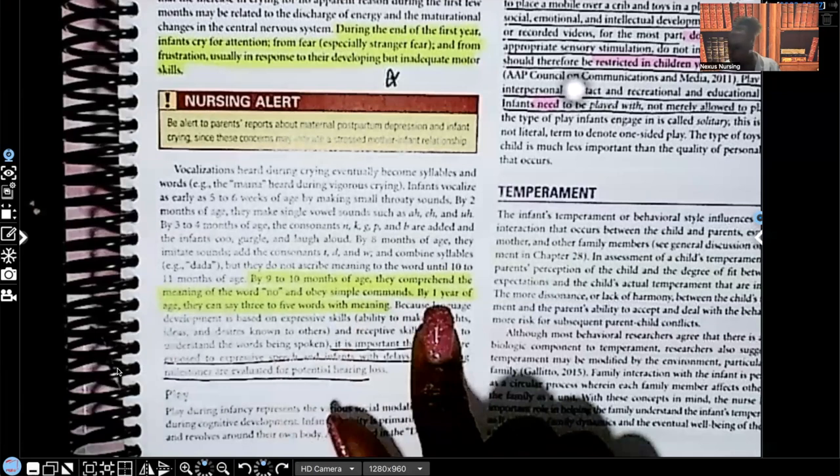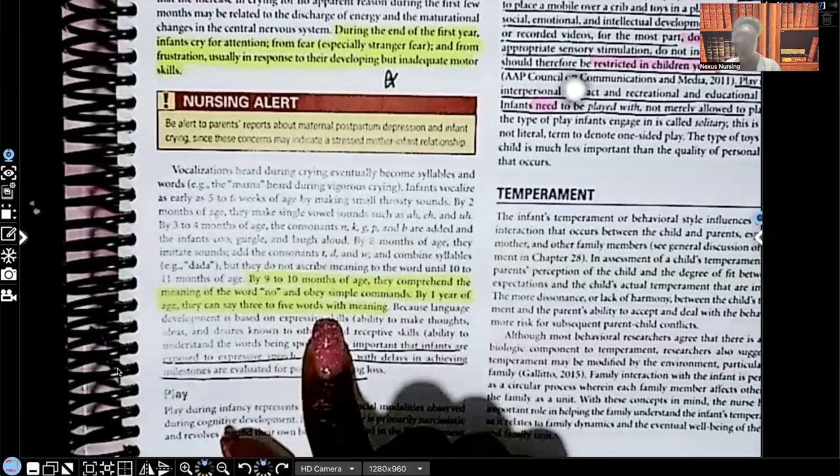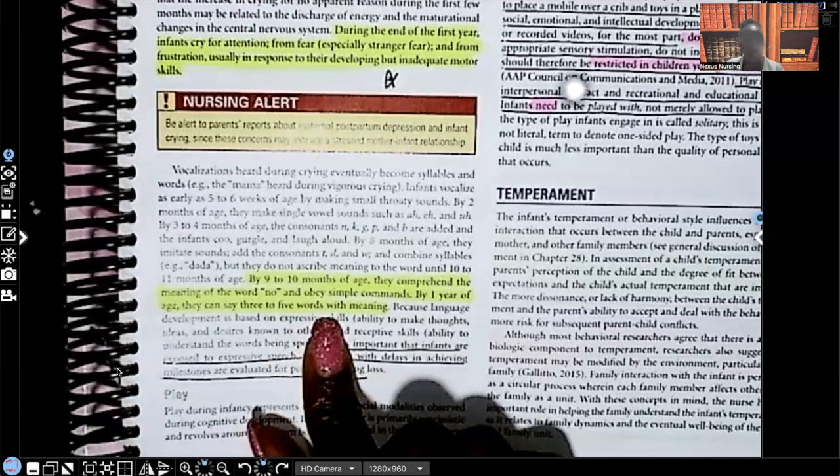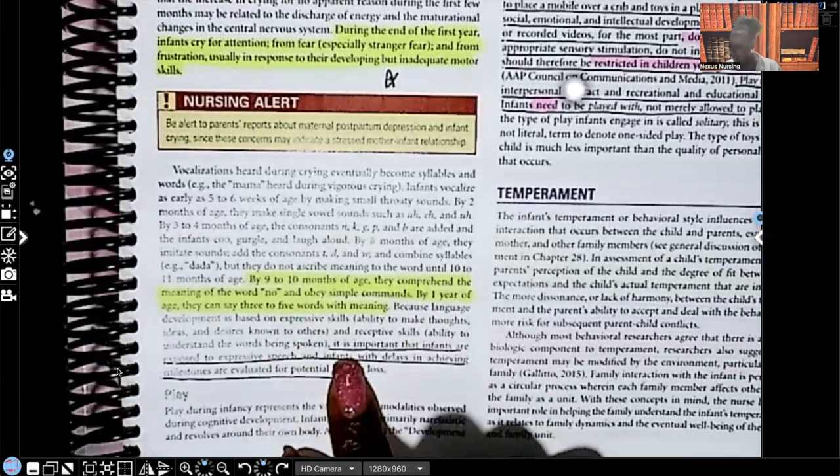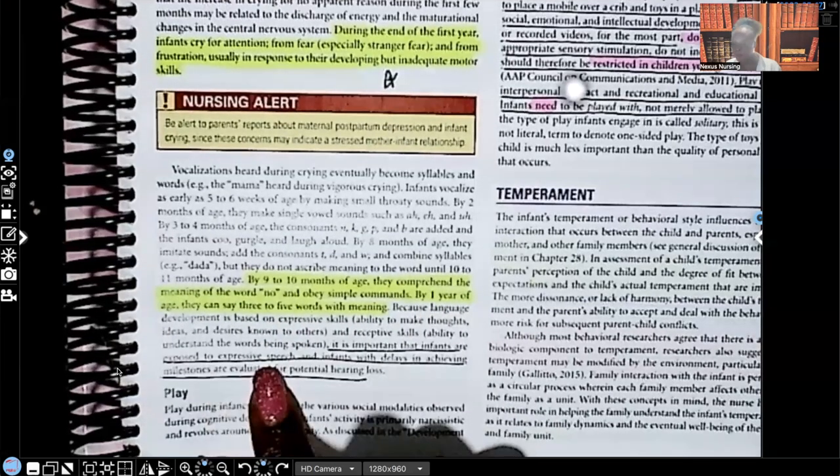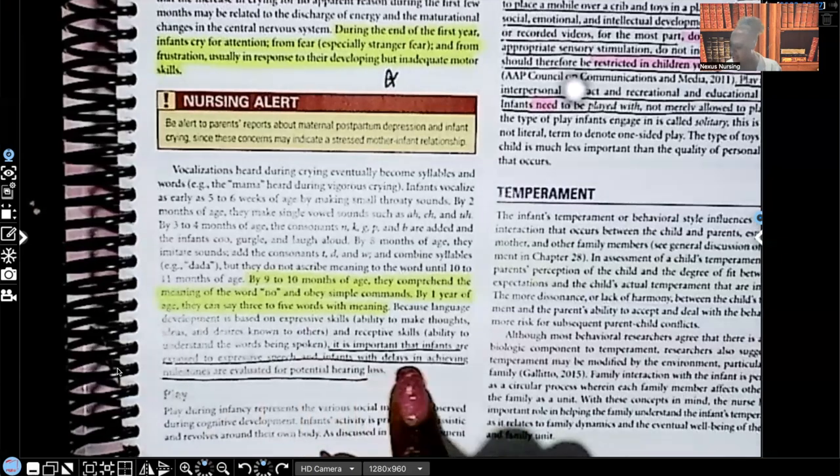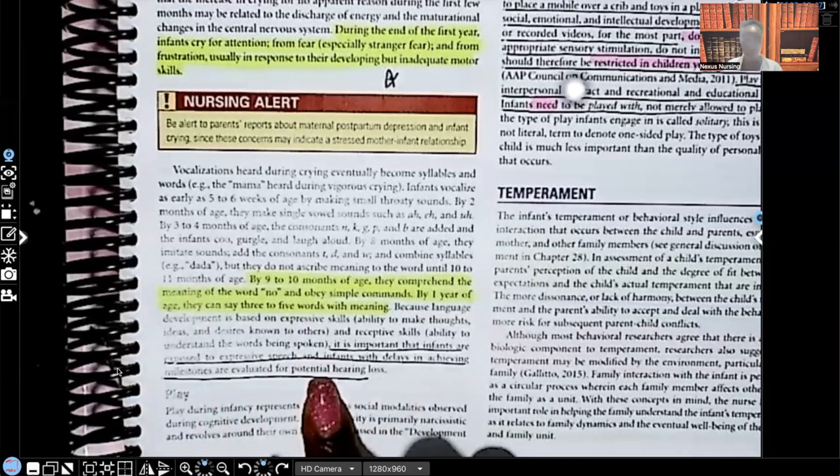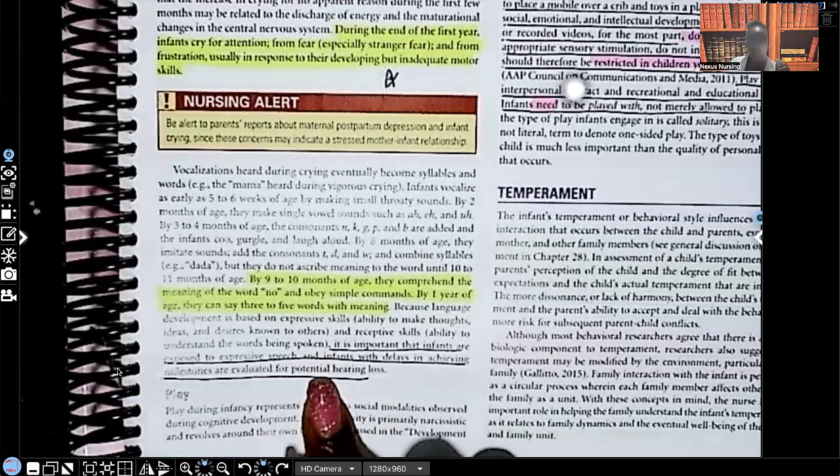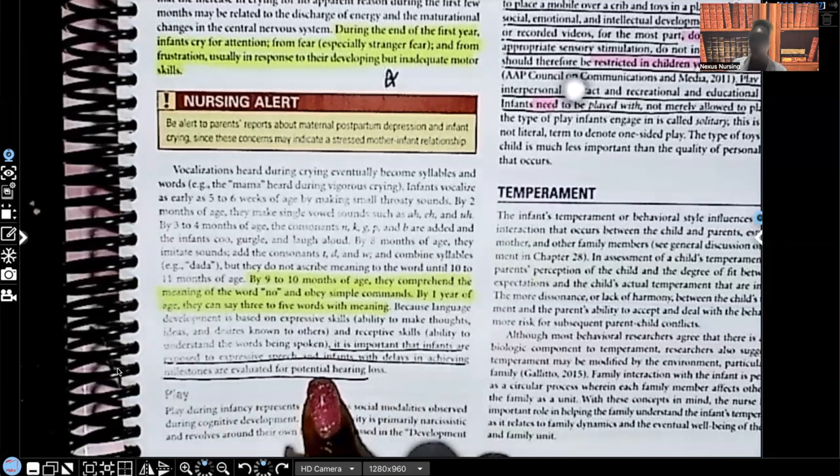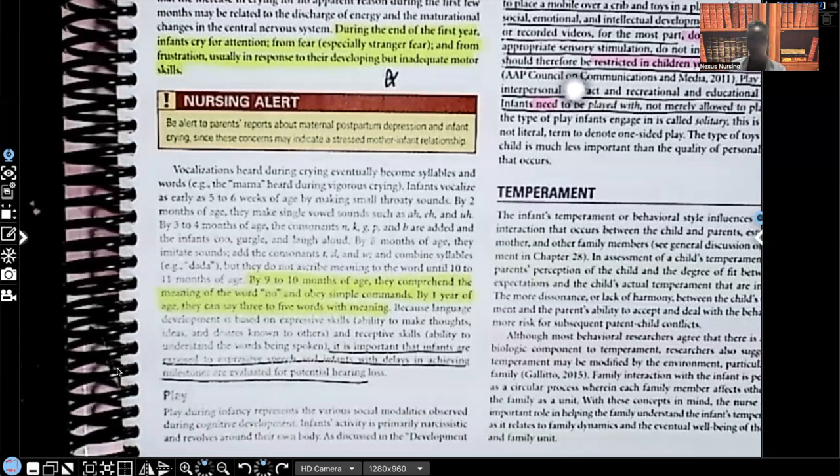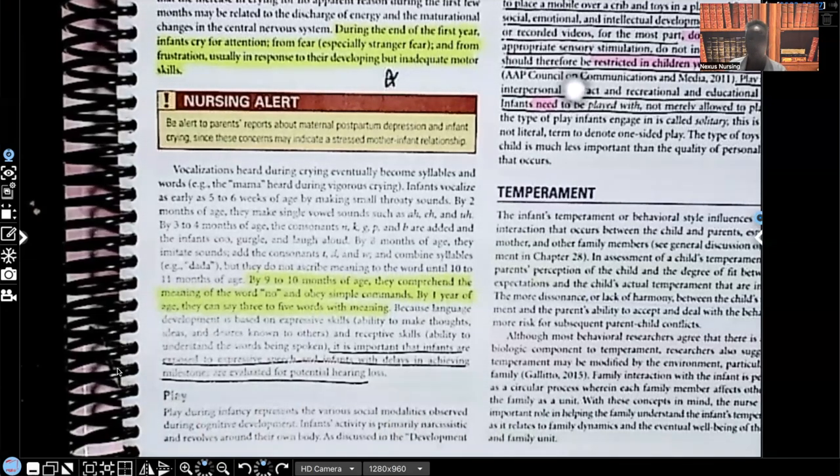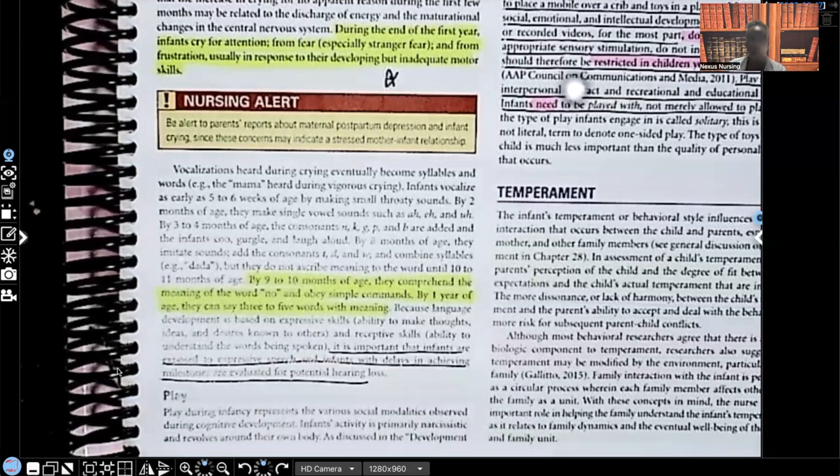By one year of age, they can say three to five words with meaning. No, mama, dada. It's important that infants are exposed to expressive speech and infants with delays in achieving milestones are evaluated for potential hearing loss because by nine to 10 months, they should understand no, and they should understand simple commands. So if you're not seeing that around this age where they're expected to have that milestone, you expect for the healthcare practitioner to write an order for an evaluation for hearing.